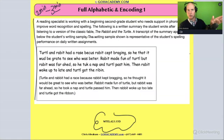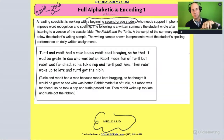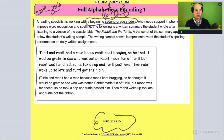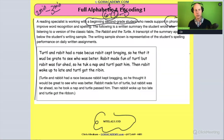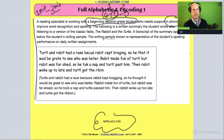So there's a lot here. It says: a reading specialist is working with a beginning second grade student — so that student is about seven to eight years old. The student needs support in phonics to improve word recognition and spelling. There are some gaps in letter-sound correspondence holding them back. The following is a written summary the student wrote after listening to a version of the classical fable 'The Rabbit and the Turtle.' They listened to the story and then wrote about it. The writing sample shown is representative of the student's spelling performance on daily written assignments.